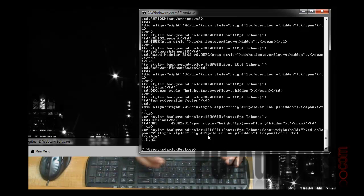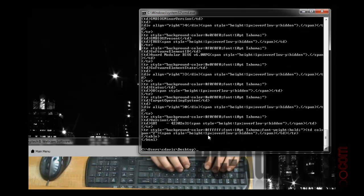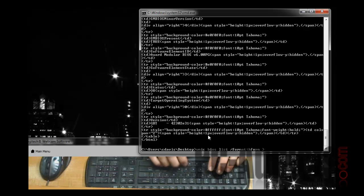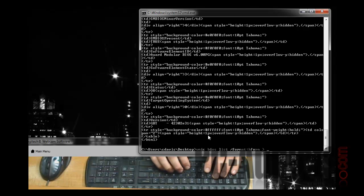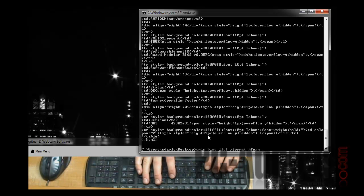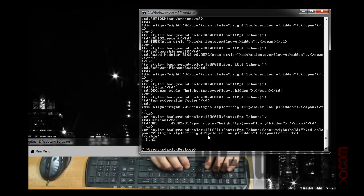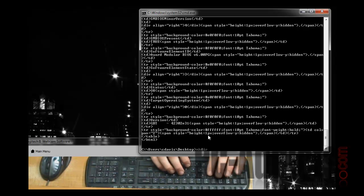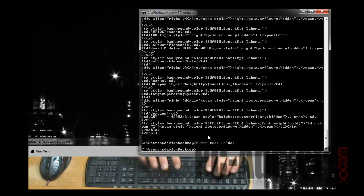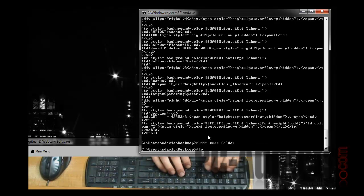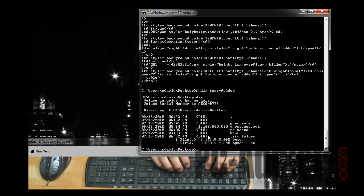You get your standard HTML markup there, but we want to output that to a text file, so we'll do the greater than sign. Well, let's create a folder real quick because we're just on the desktop. Let's make a directory called test folder, and there it is there.